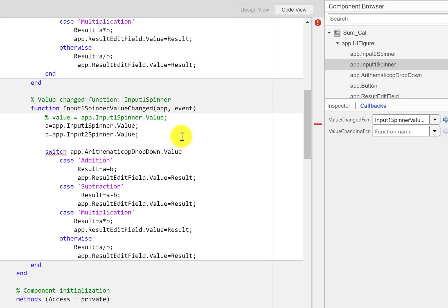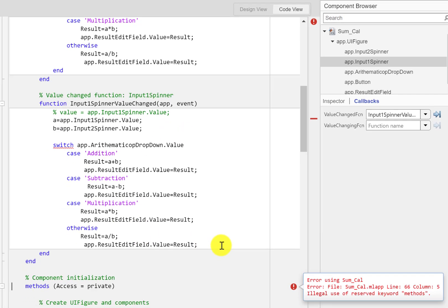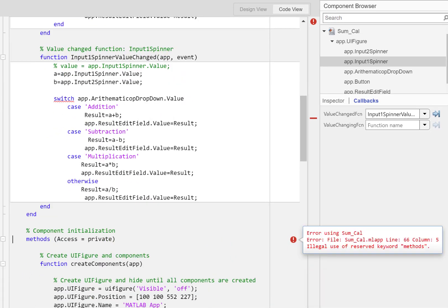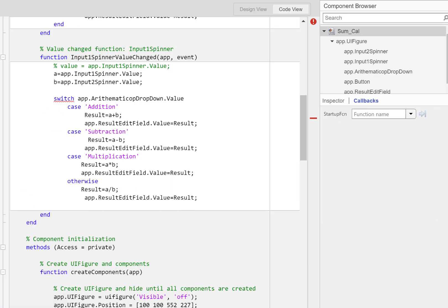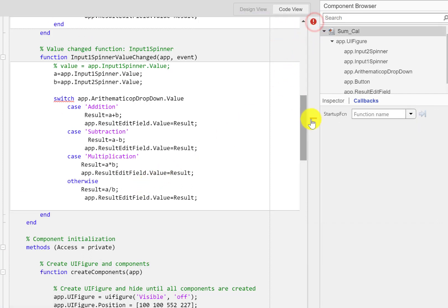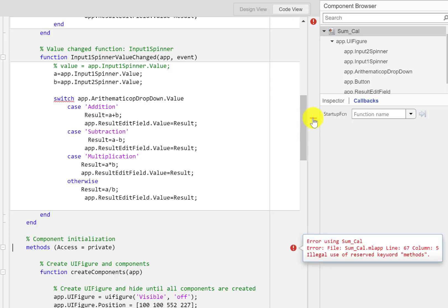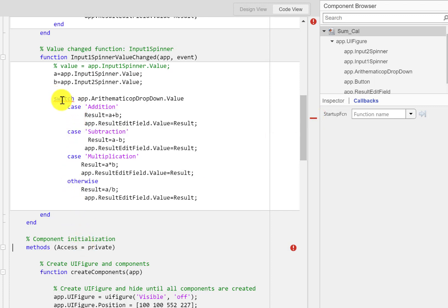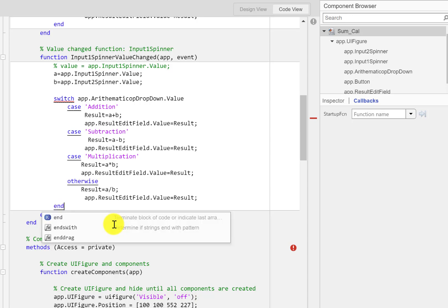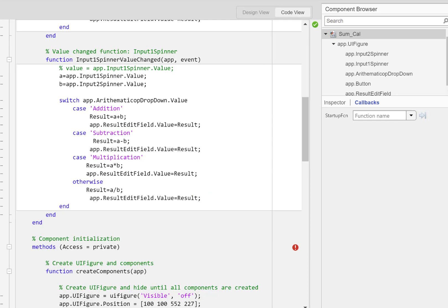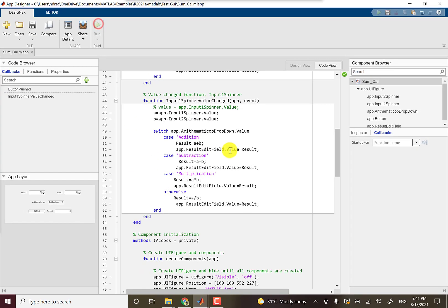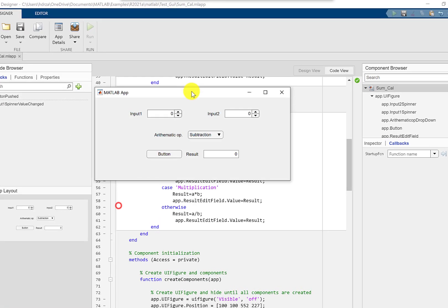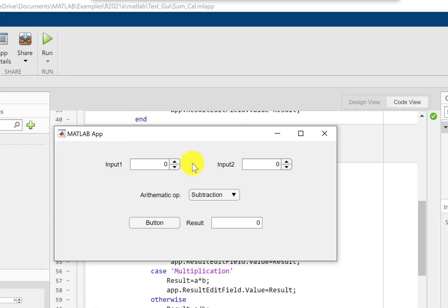I can just run this program. Okay, I'm getting an error here which says an end statement might be missing. So this switch statement ends with the keyword end. That's what's missing.